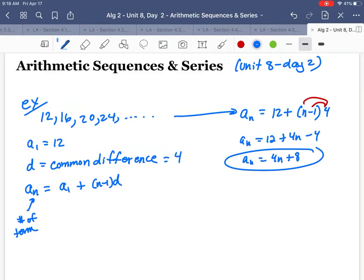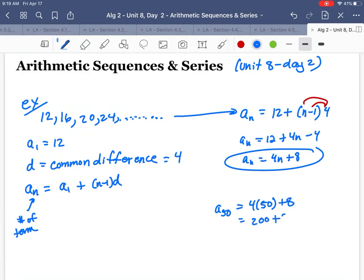Let's say somebody asks you to find the 50th term — A50. If you kept going and found the 50th term, this formula is a faster way to do it. All I have to do is plug in 50 for N, and I get 200 plus 8. So that would be 208 — there is the 50th term.